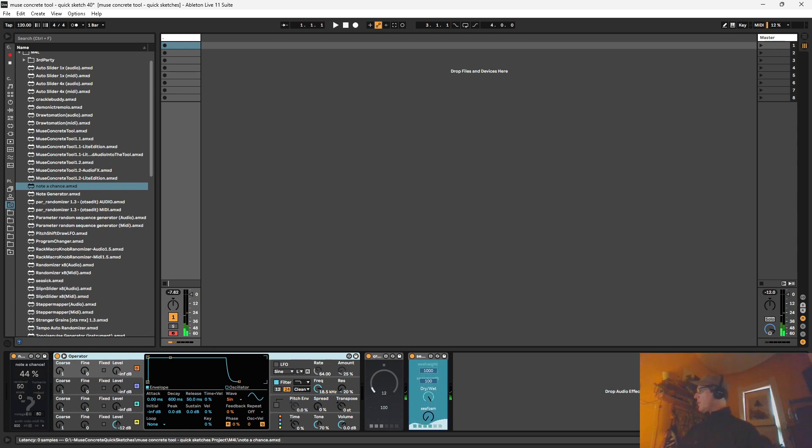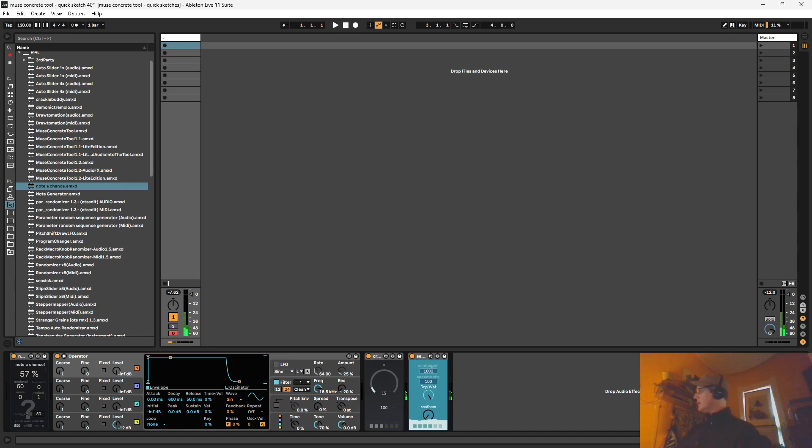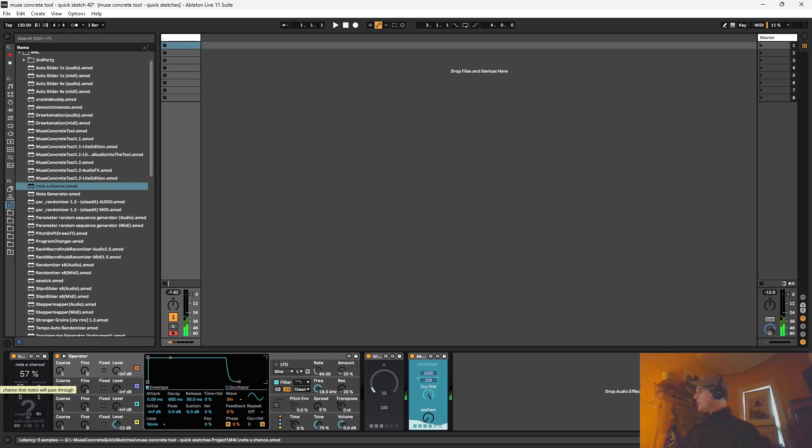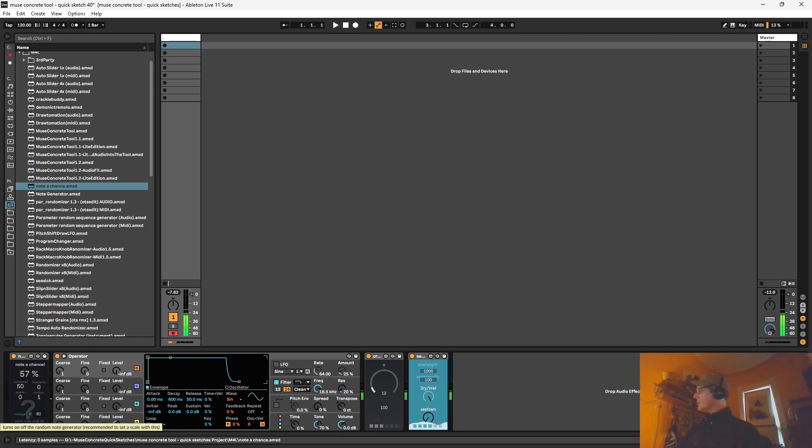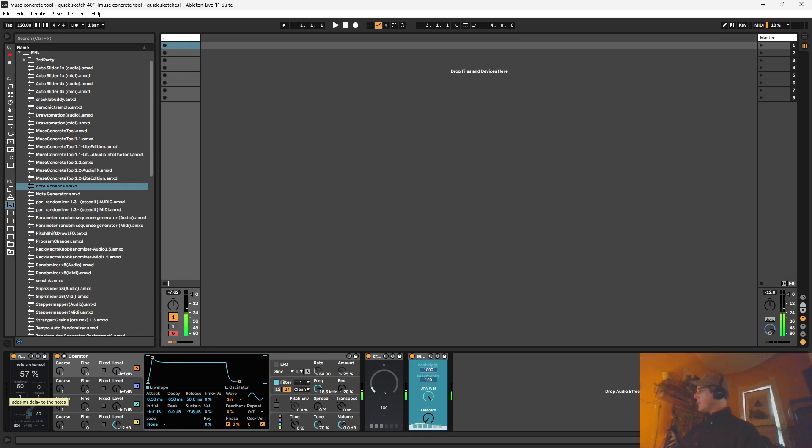So we've got this Note a Chance one. It is a note probability gate. It's got a lot of randomizing stuff. Got a random octave. Goes plus or minus. We can choose scales. So it's also got a note generator so let's go ahead and turn that on. And it just creates random notes.